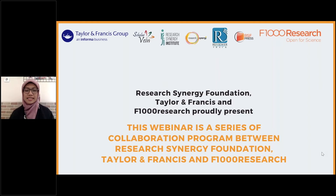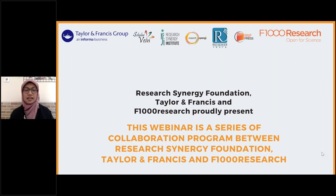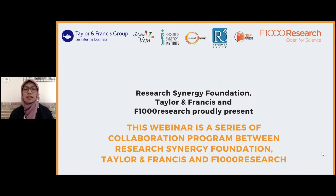This webinar is a series of collaboration program between Research Synergy Foundation, Taylor and Francis, and F1000 Research. Research Synergy Foundation, Taylor and Francis, and F1000 Research proudly present this session. Thank you to all the participants who joined. We hope you enjoy the session and gain important knowledge to advance your career in academic research.